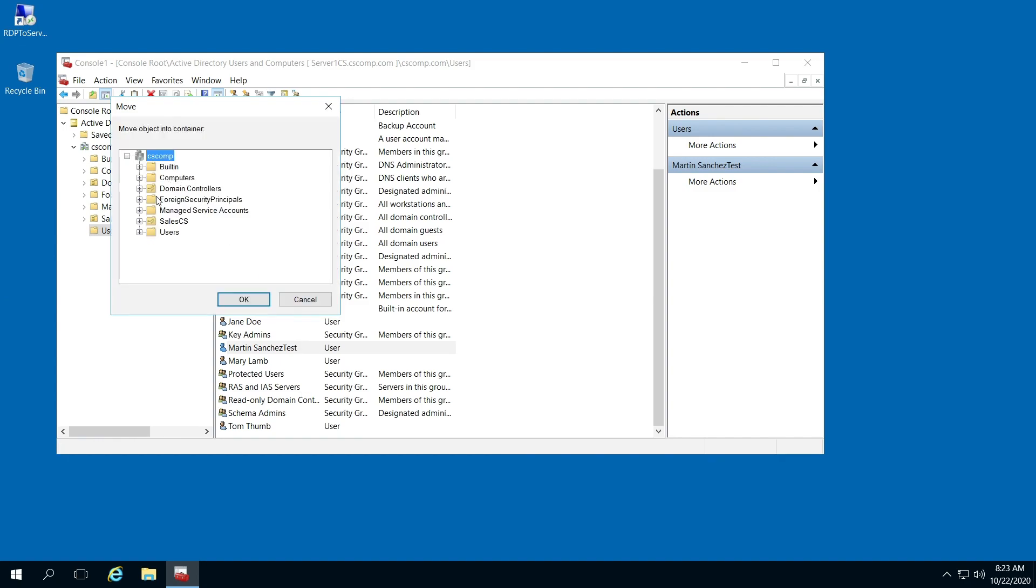And then here, you're just going to have to find what organizational unit you want to move them to. So that's all there is to it.